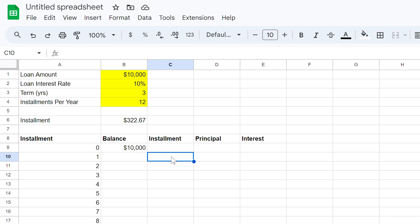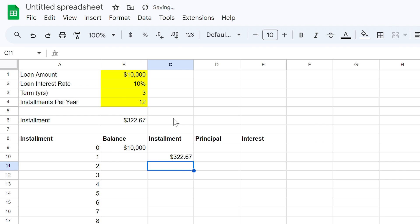Now go to cell C10, use the equal sign and select cell B6. Now use the F4 button on your keyboard. This locks the cell reference so when we repeat the formula, it doesn't change the cell reference.